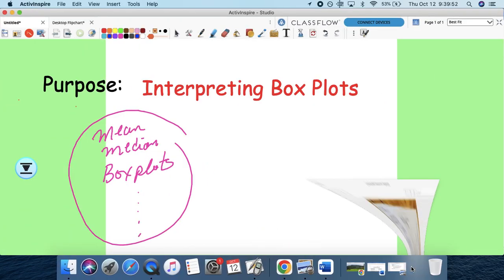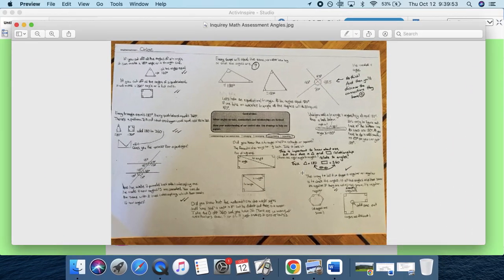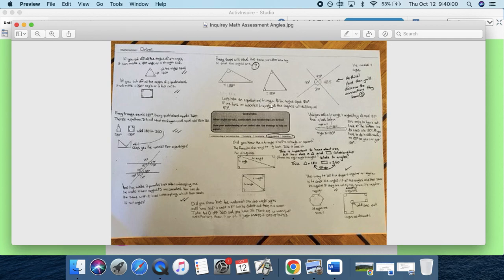And it should look something like this. I mean, this one is different because it's about angles, but the idea is the same. That's what I want you to do here. You're going to do it in English.